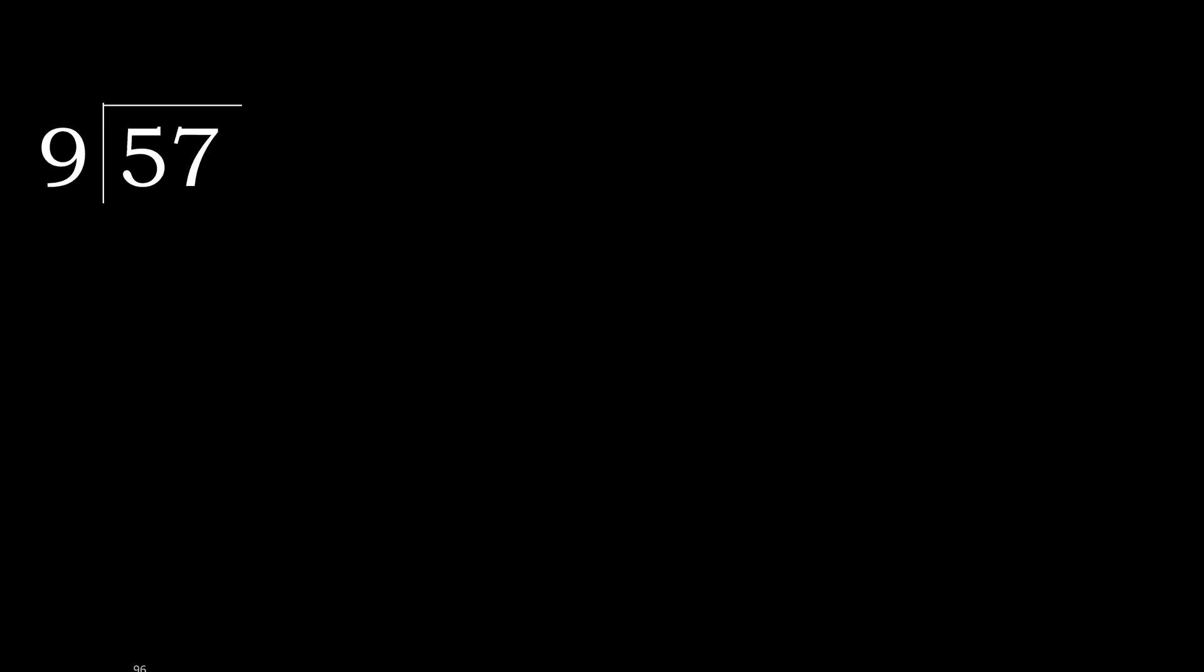57 divided by 9. 5 is less, therefore next. 57 is not less. Therefore, with 57, 9 multiply by which number is nearest to 57 but not greater?